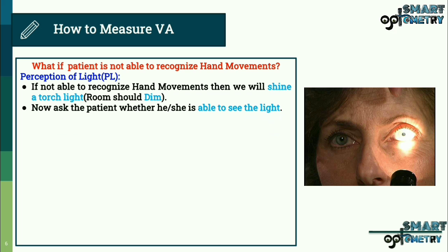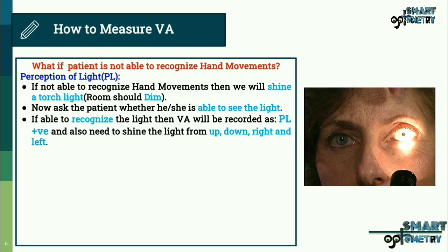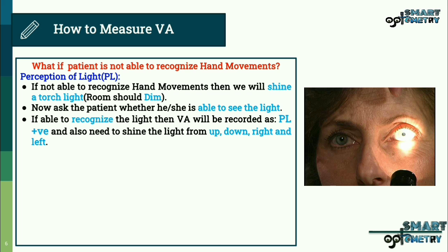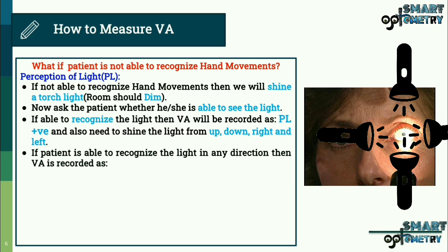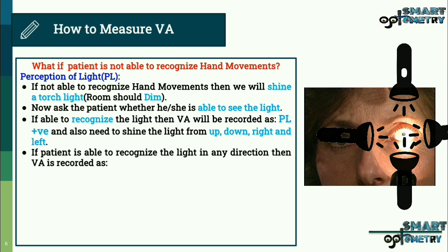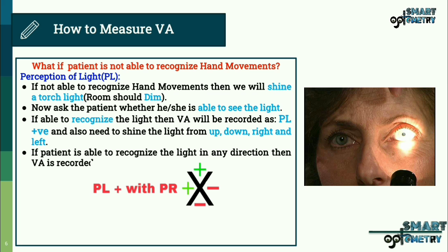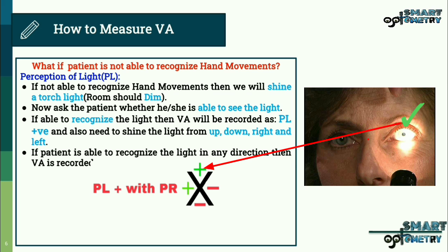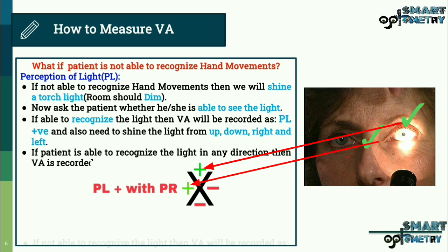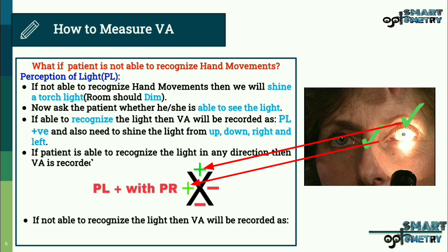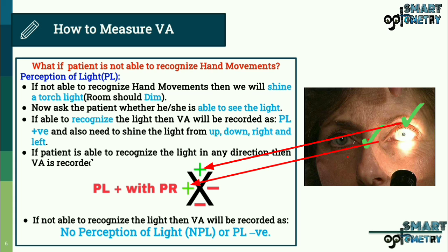Ask the patient whether they can see the light. If they can, visual acuity is recorded as PL positive, and we also shine the light from up, down, right, and left to identify the projection areas — recording as PL positive with PR (projection region) noting which directions the patient can appreciate the light. For example, if the patient appreciates light in the upward gaze and nasal side, those directions are recorded as positive and the others as negative. If the patient cannot recognize the light at all, visual acuity is recorded as no perception of light (NPL) or PL negative.